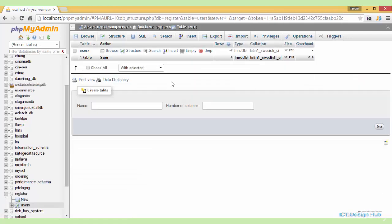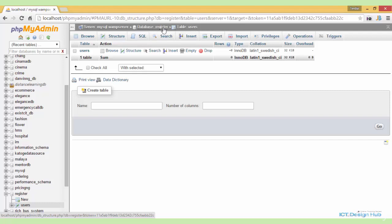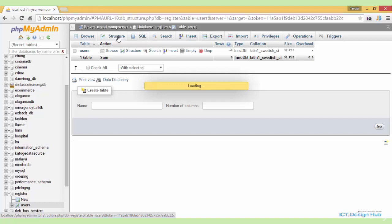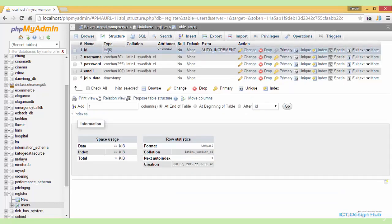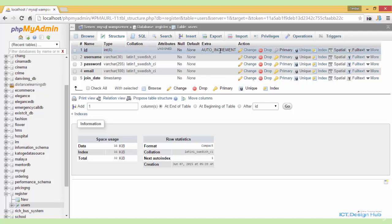We have created a register database and within the register database, we have created the user table. We can go ahead to look at the structure of this table. We'll see that we have the ID, the type is integer and the length is 6. It's unsigned, auto increment and it's also the primary key column.